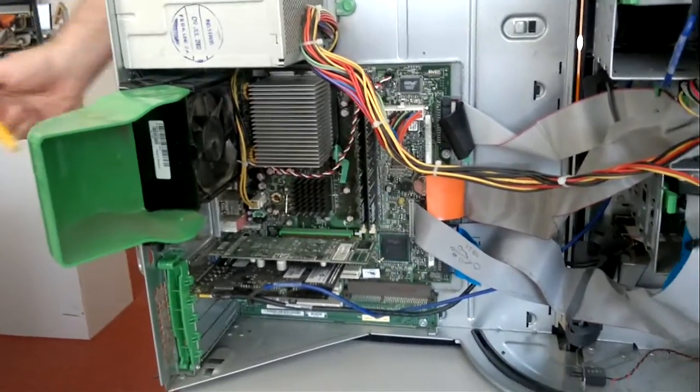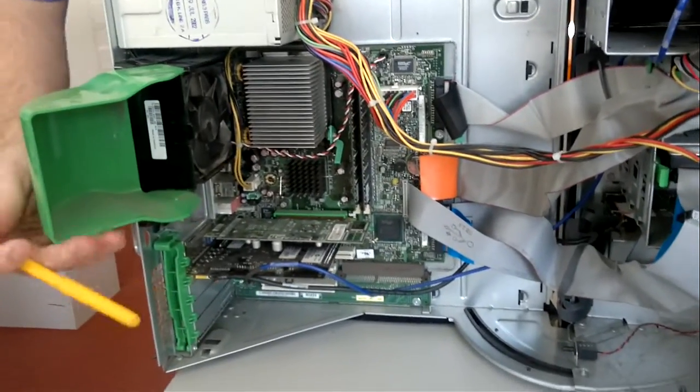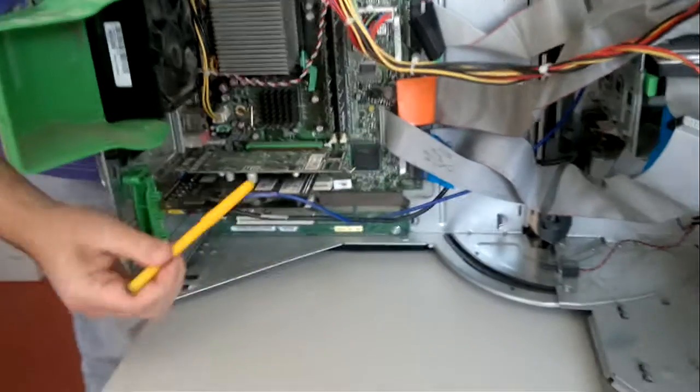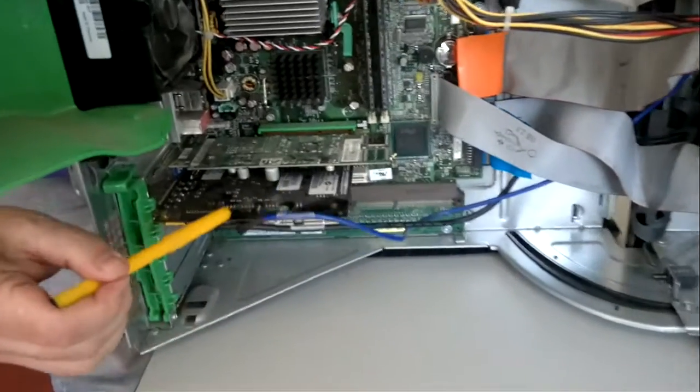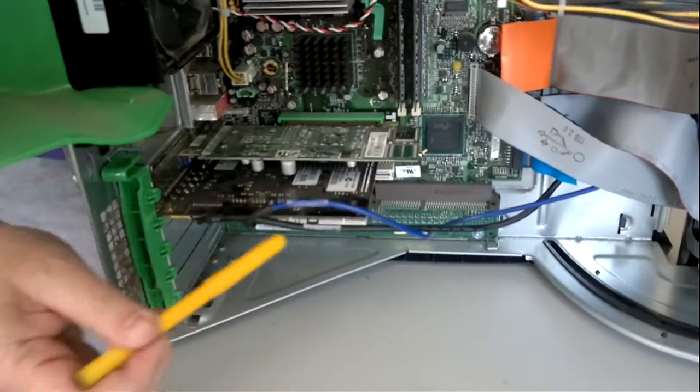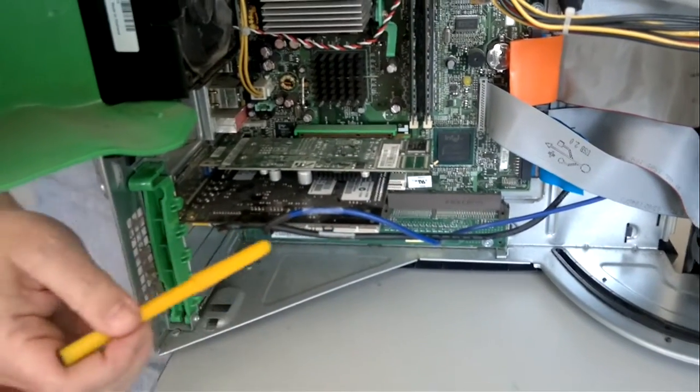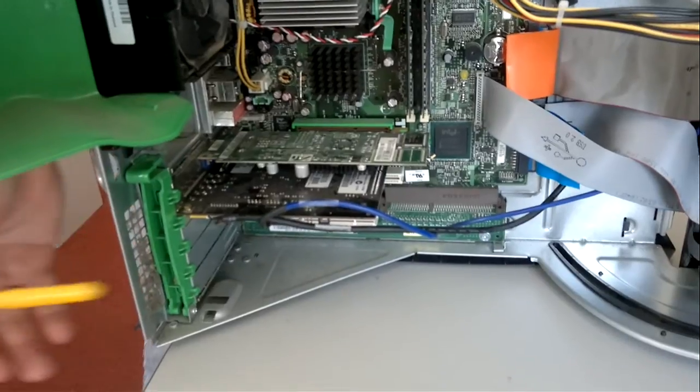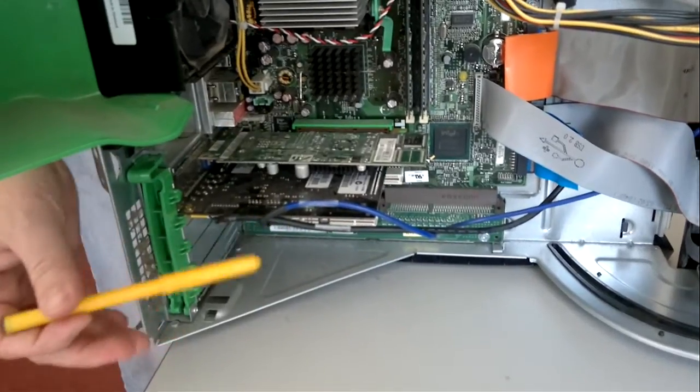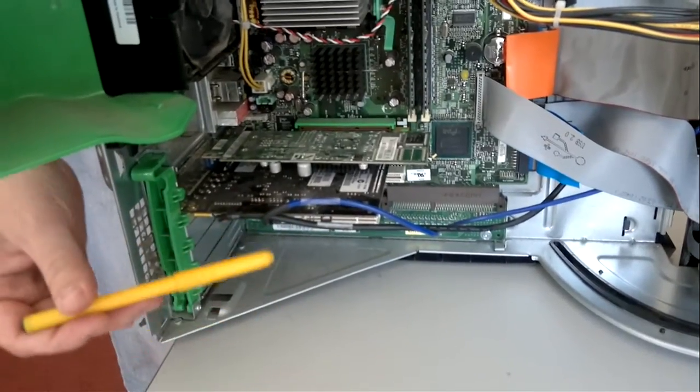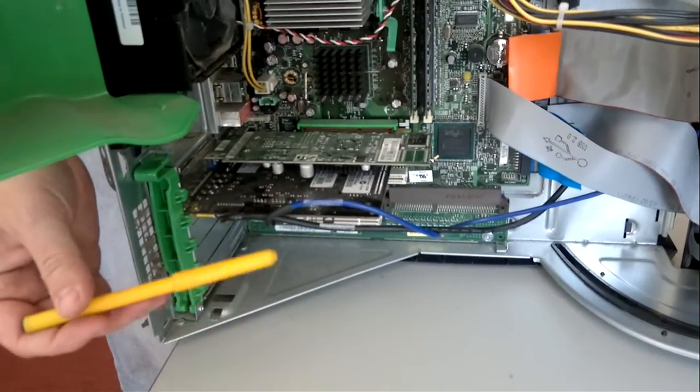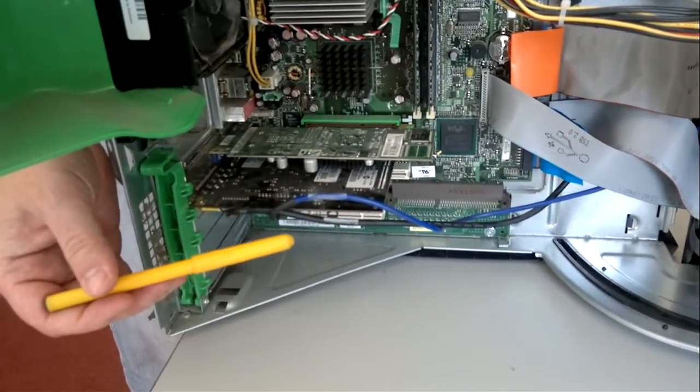Number five is the sound card. Down here with these two cables going into it, this is our sound card. This is where you plug in your speakers, your microphone, anything to do with the audio system of the PC gets processed in here and sent around to the different parts of the PC.